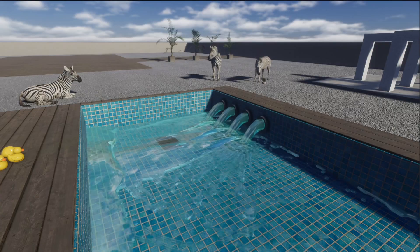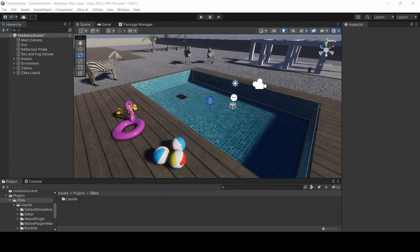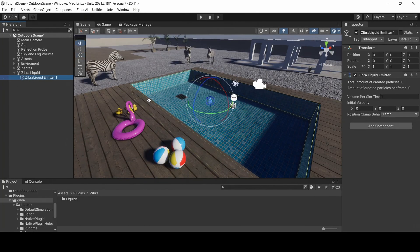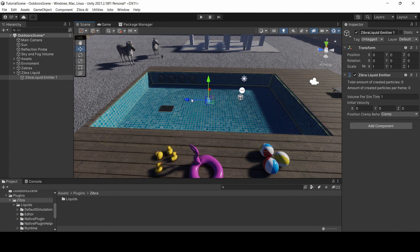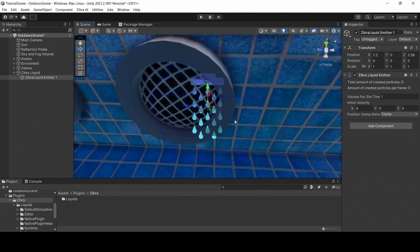An emitter is an object that spawns liquid. The liquid object has one emitter by default. You can move the emitter and change its form, providing it is still inside the liquid container.